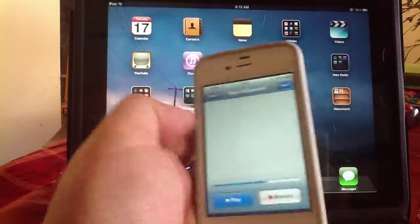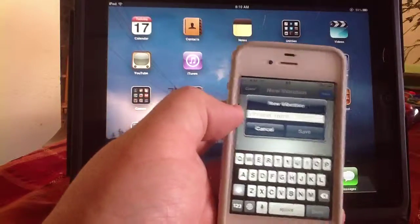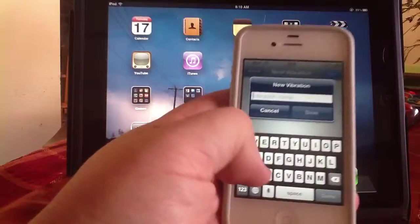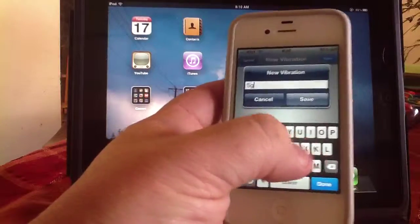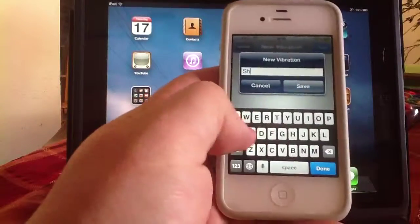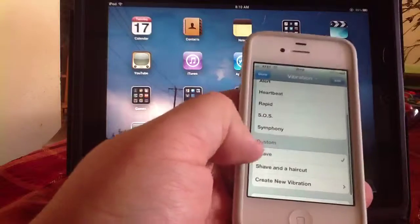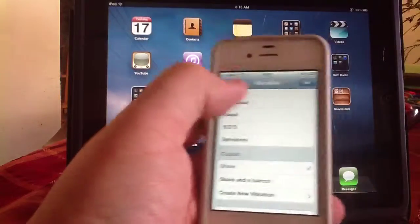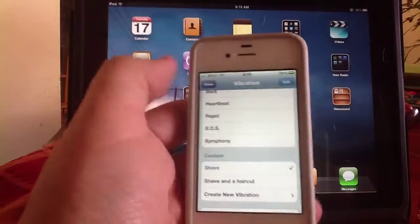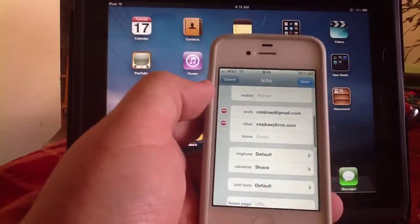And then hit Save, and then it asks you to name it. Shave. And there you go. So now when I hit Done, my vibration alert is Shave.